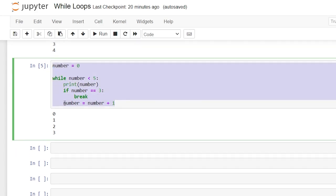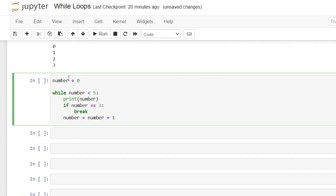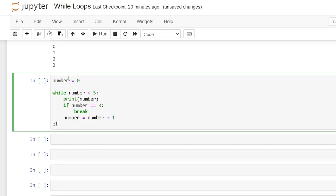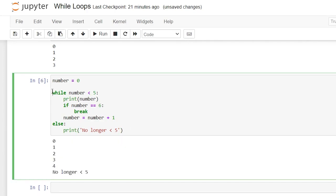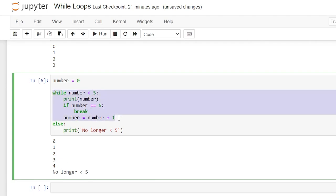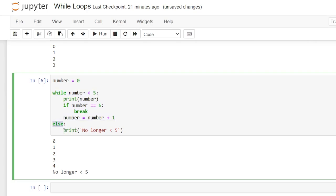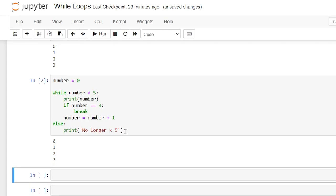The next thing to look at is an else statement. Much like with an if statement, we can use else with a while loop — it runs a block of code when the while condition is no longer true. We'll add else with a colon and print 'no longer less than five.' The else statement only triggers if the while loop condition naturally becomes false. If a break statement causes us to exit the while loop, the else statement will not trigger.